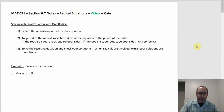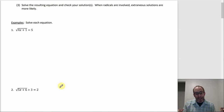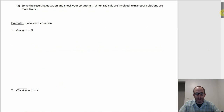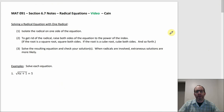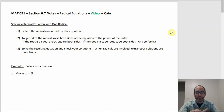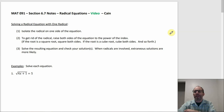If you've got one radical, you want to get the radical by itself if it's not already. Number one is already by itself on the left side, but number two would be one where you'd have to get the radical by itself first — you subtract three from both sides. Then you raise both sides to the power matching the index of your radical. If you have a square root, you square both sides. If you have a cube root, cube both sides. Then solve and check to make sure your solutions aren't extraneous.